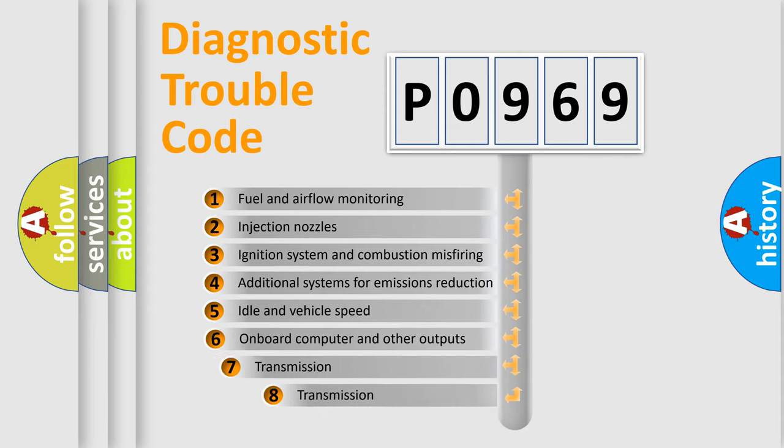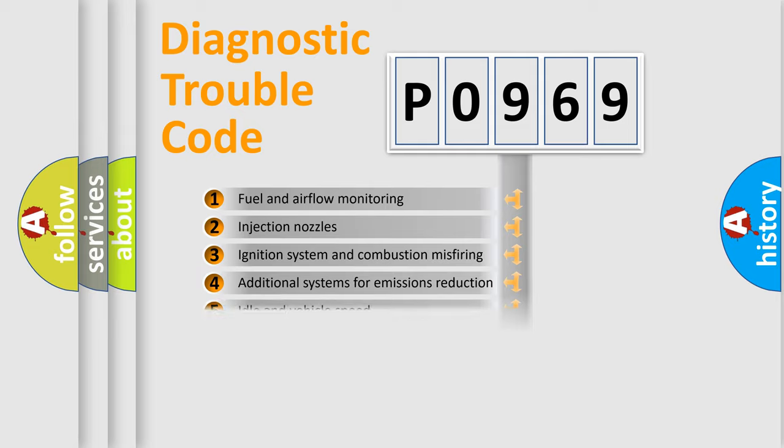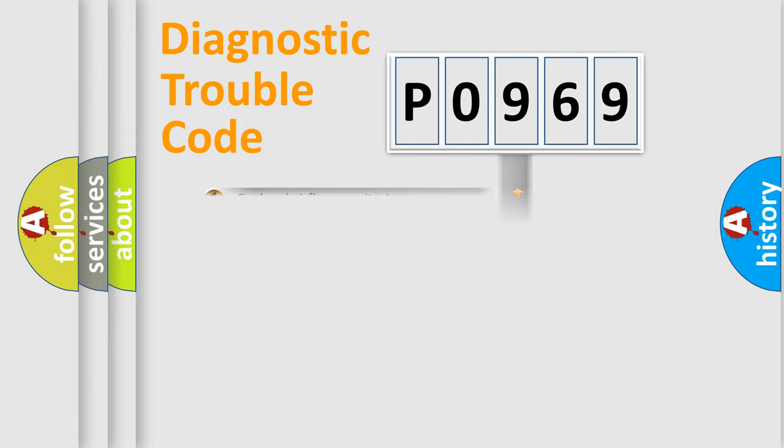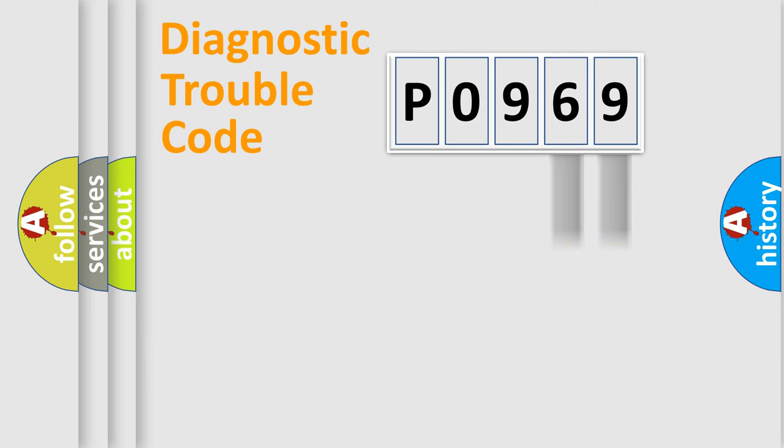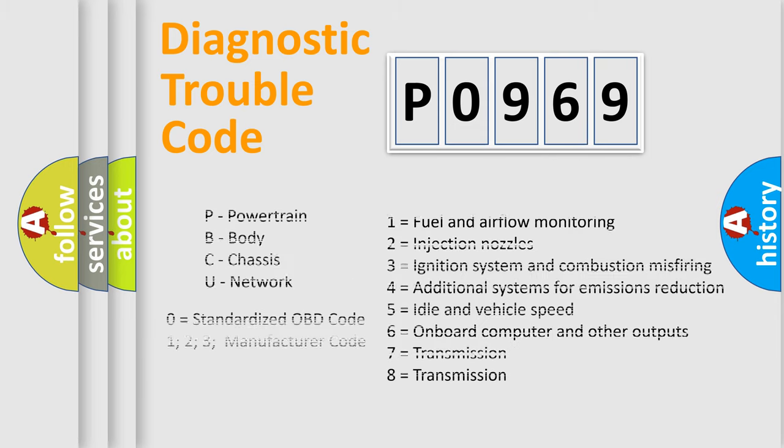The third character specifies a subset of errors. The distribution shown is valid only for the standardized DTC code. Only the last two characters define the specific fault of the group. Let's not forget that such a division is valid only if the second character code is expressed by the number zero.